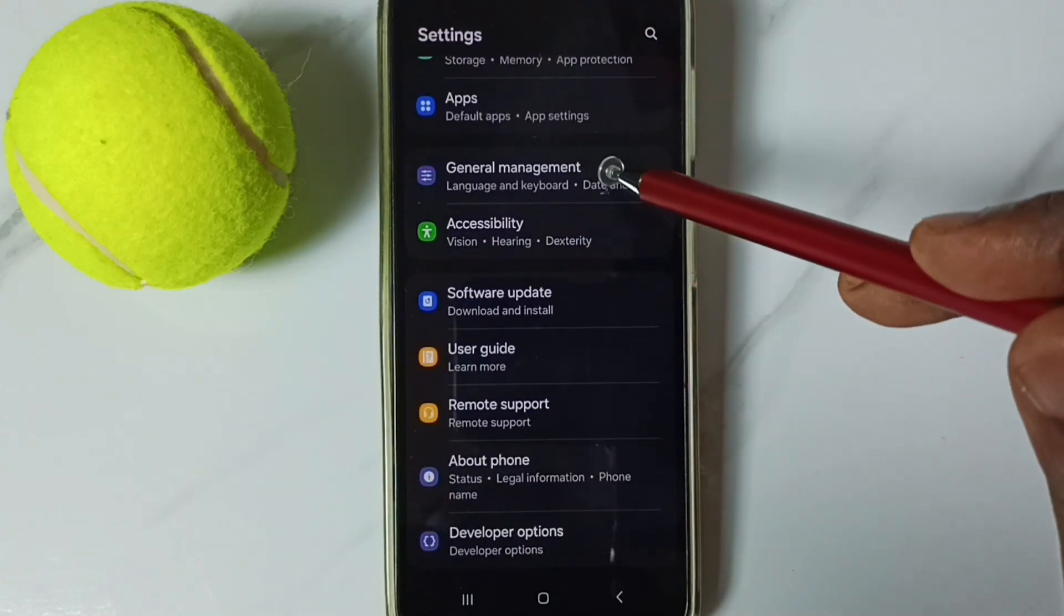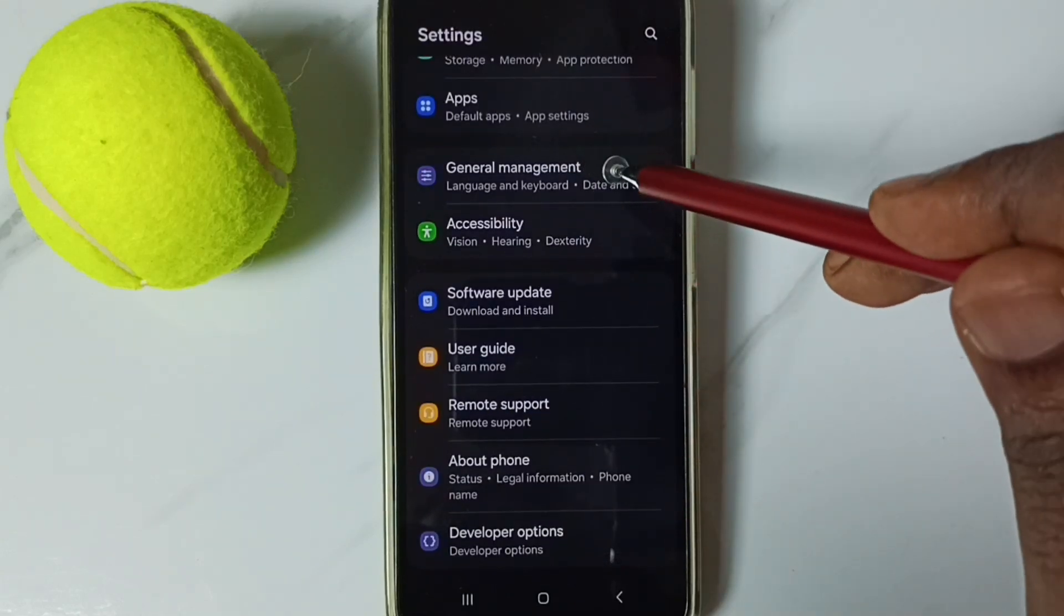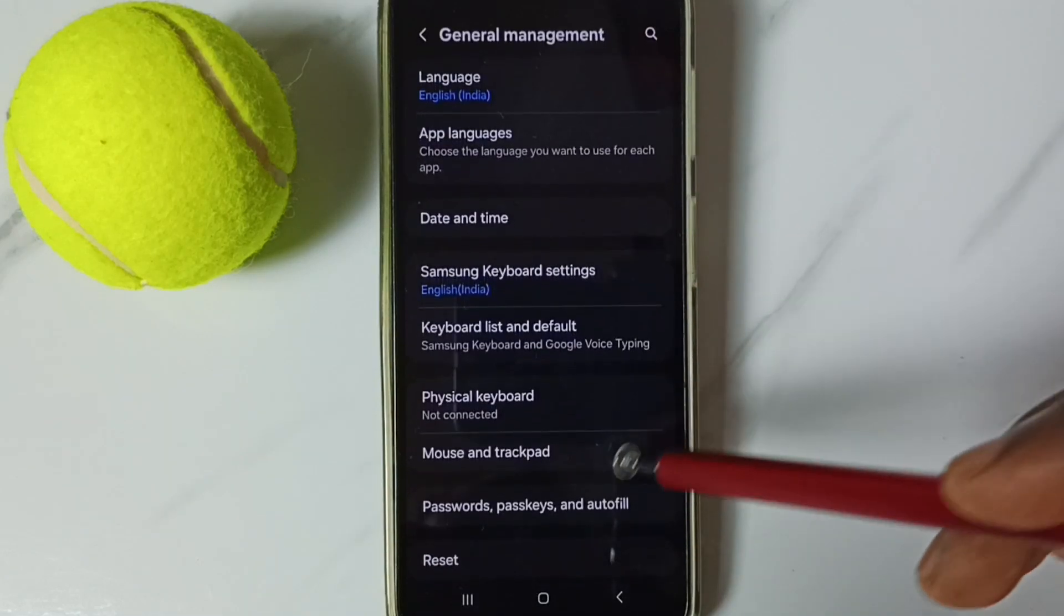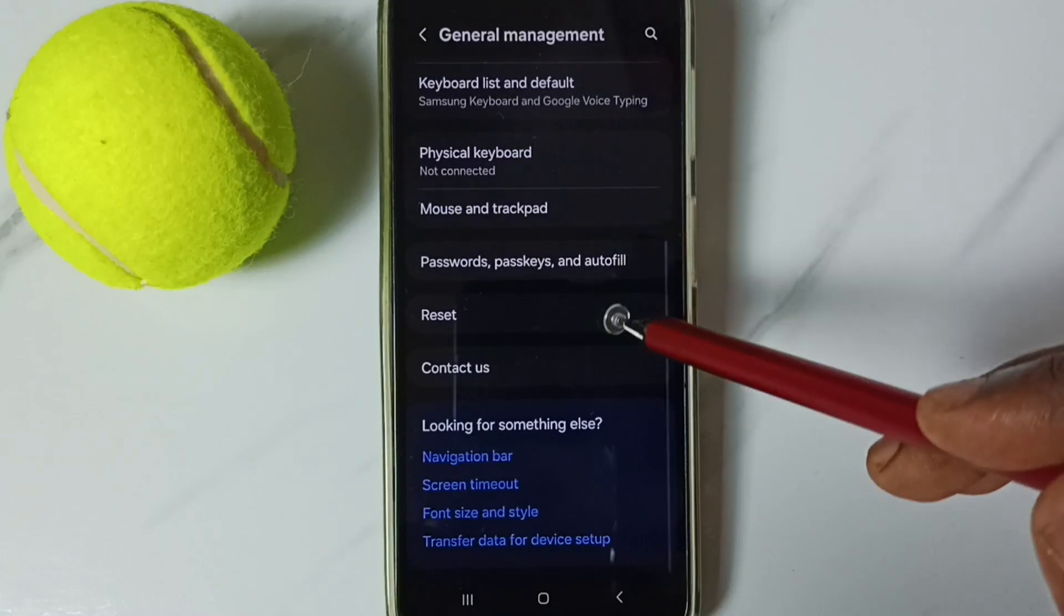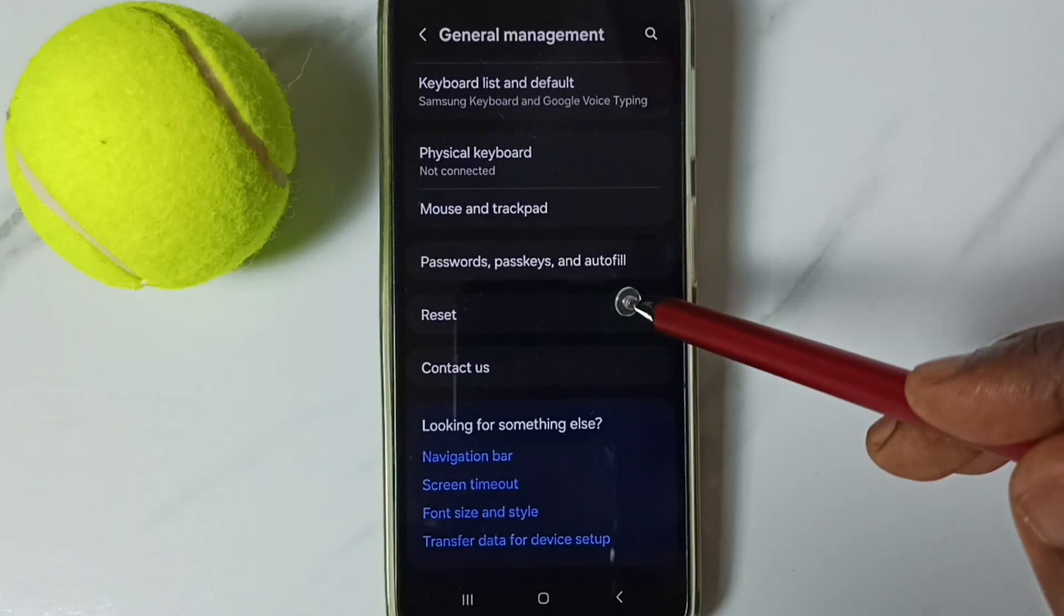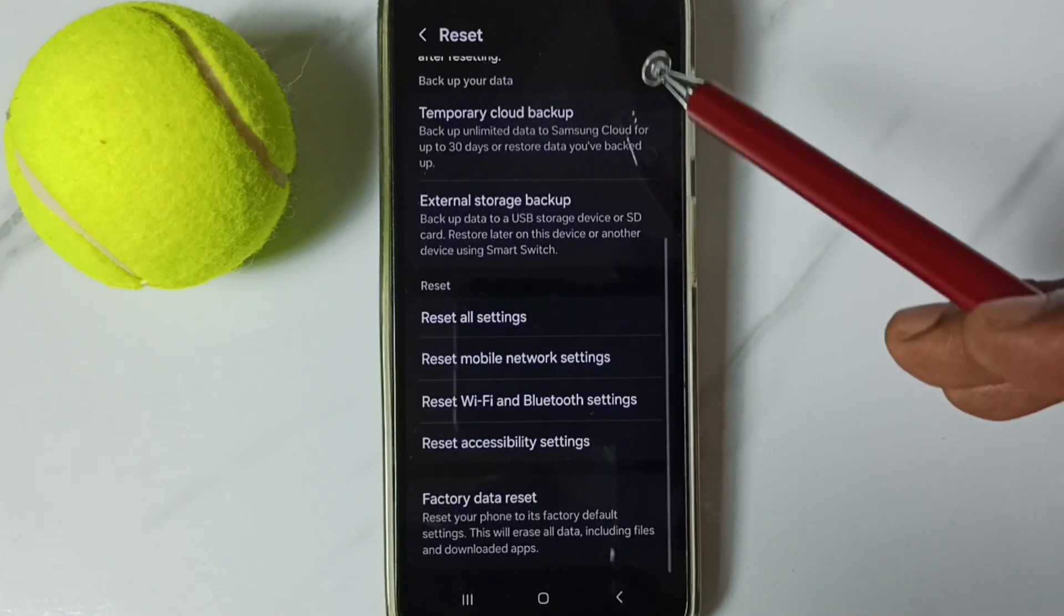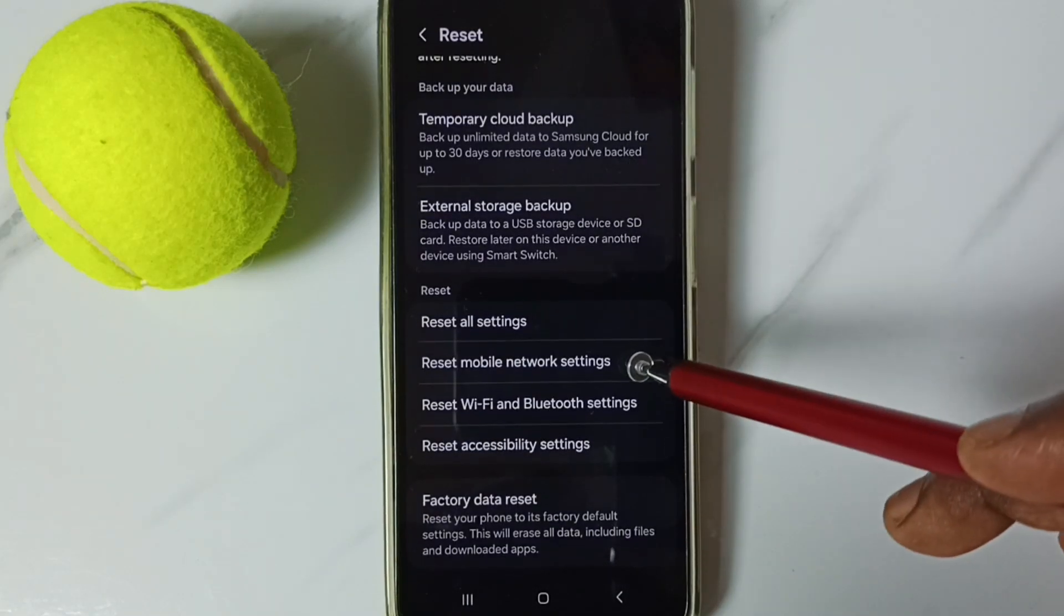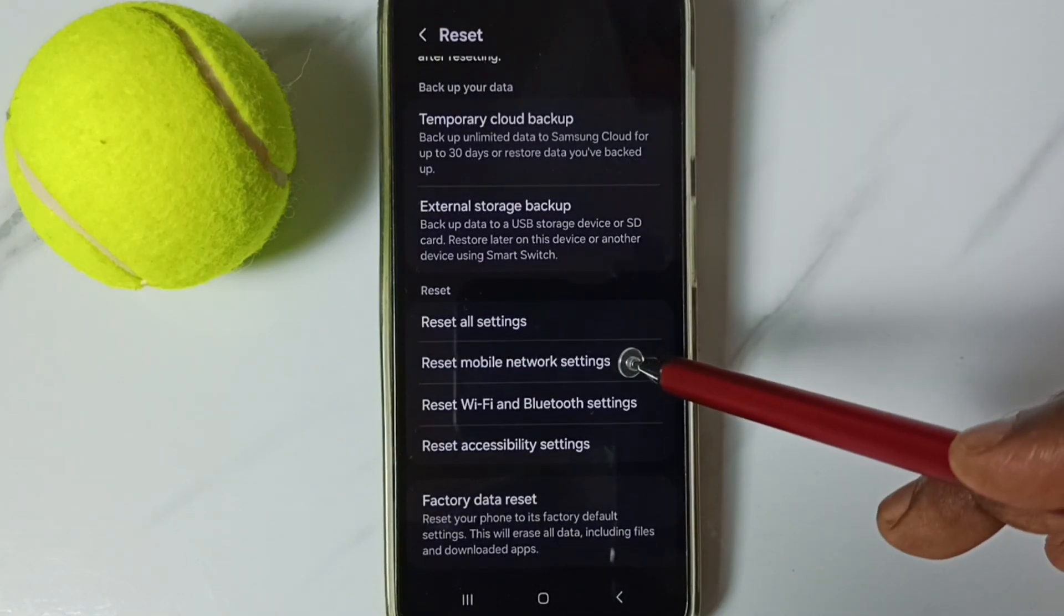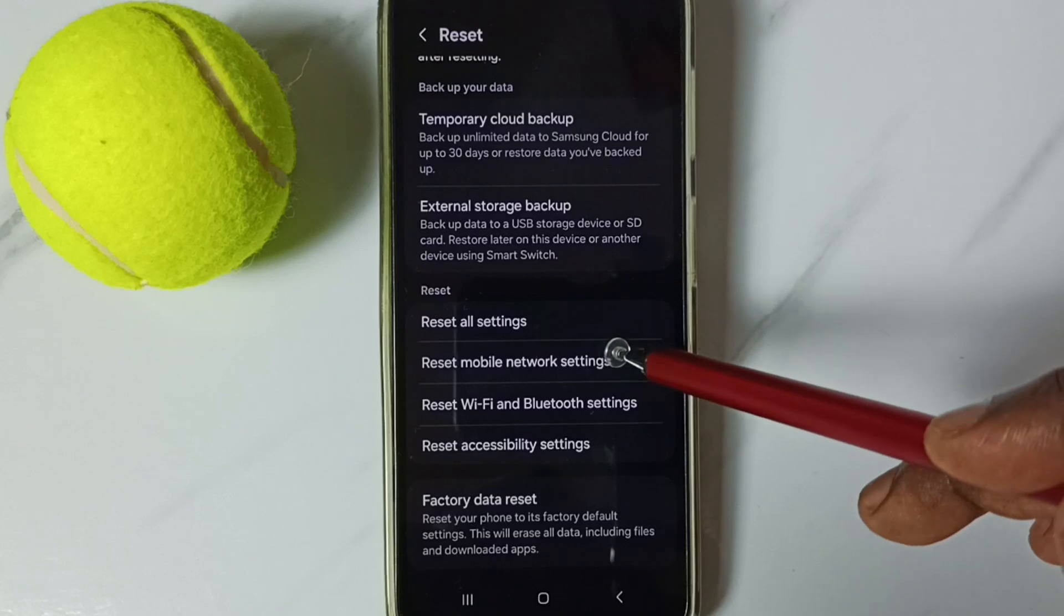First, go to Settings. Tap on the Settings app icon, go down to General Management and tap here. Go down to Reset, tap on Reset, then go down to Reset Mobile Network Settings.